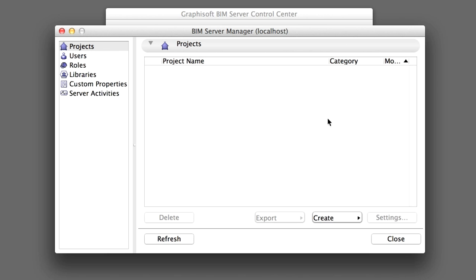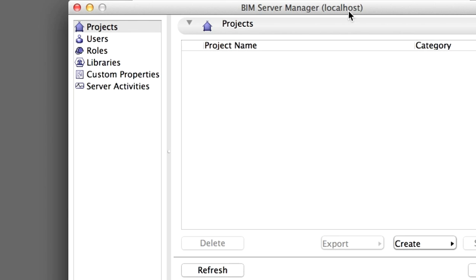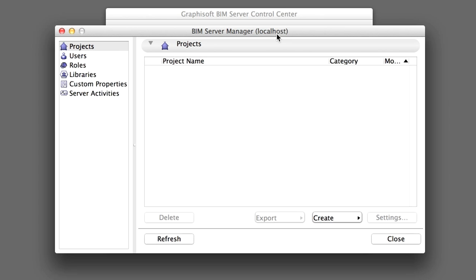Notice that in the title bar, localhost is written in parentheses. This means that you are currently managing the local BIM Server whose Server Manager application was launched from its Control Center. On the left side of the dialog box, you can select any of the listed themes for further configuration. You will be guided through each theme of the Server Manager in the following chapters of this guide. For now, click Close at the bottom right to go back to the Control Center.